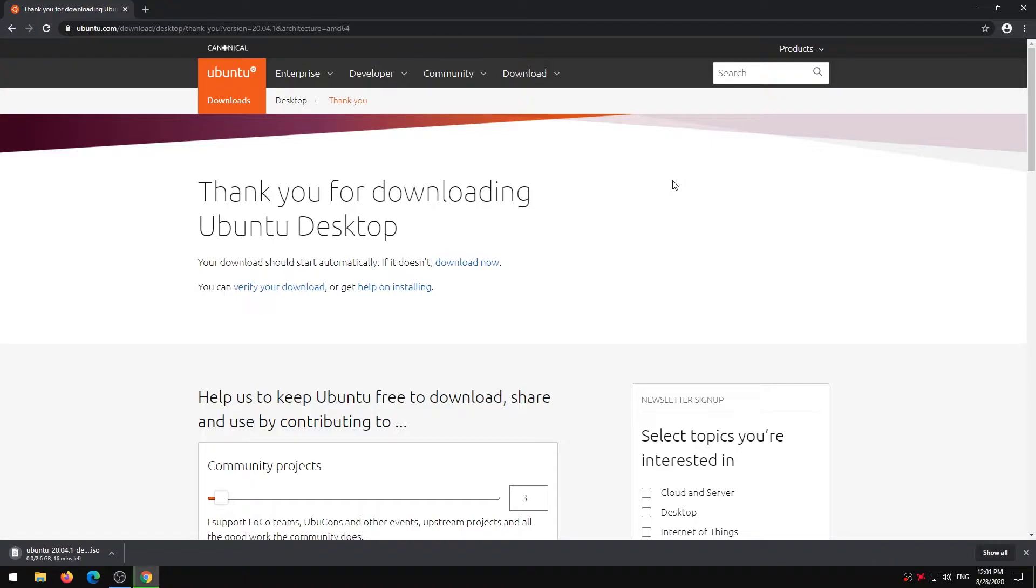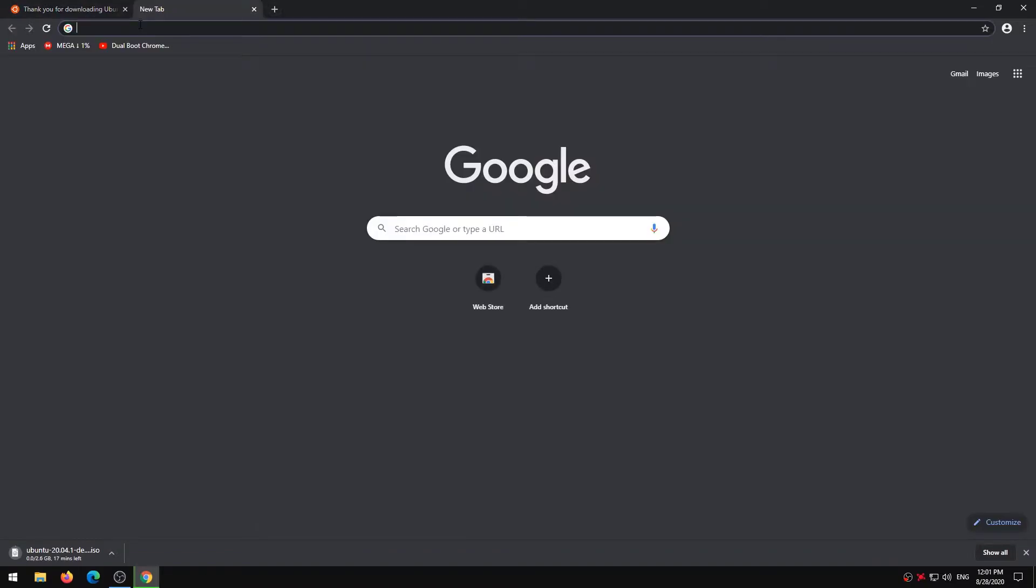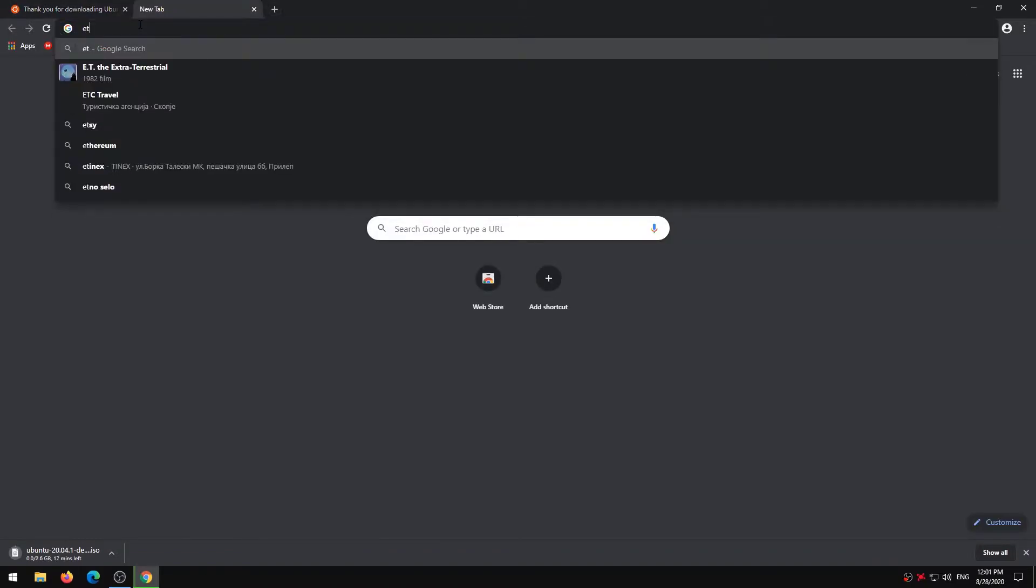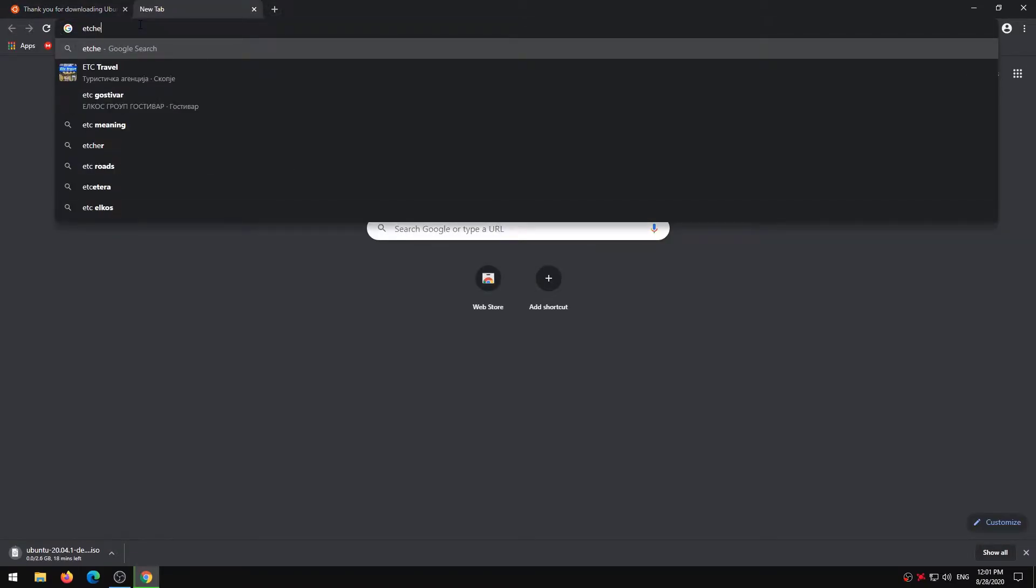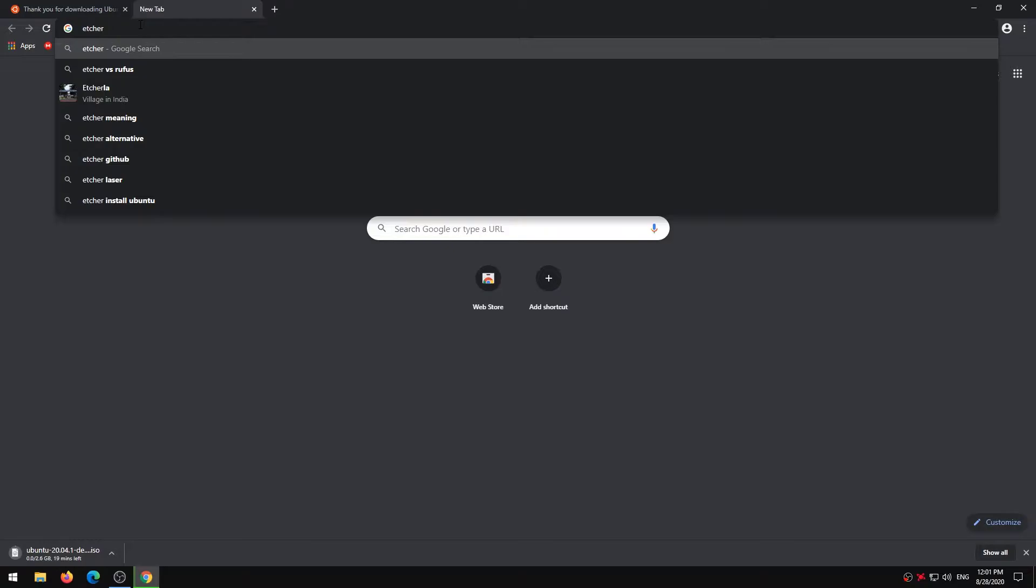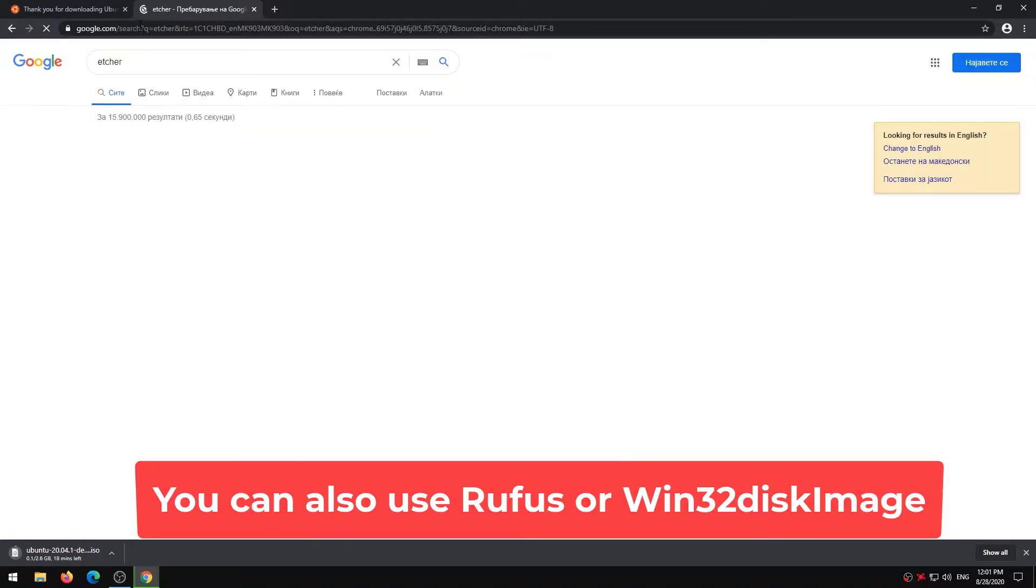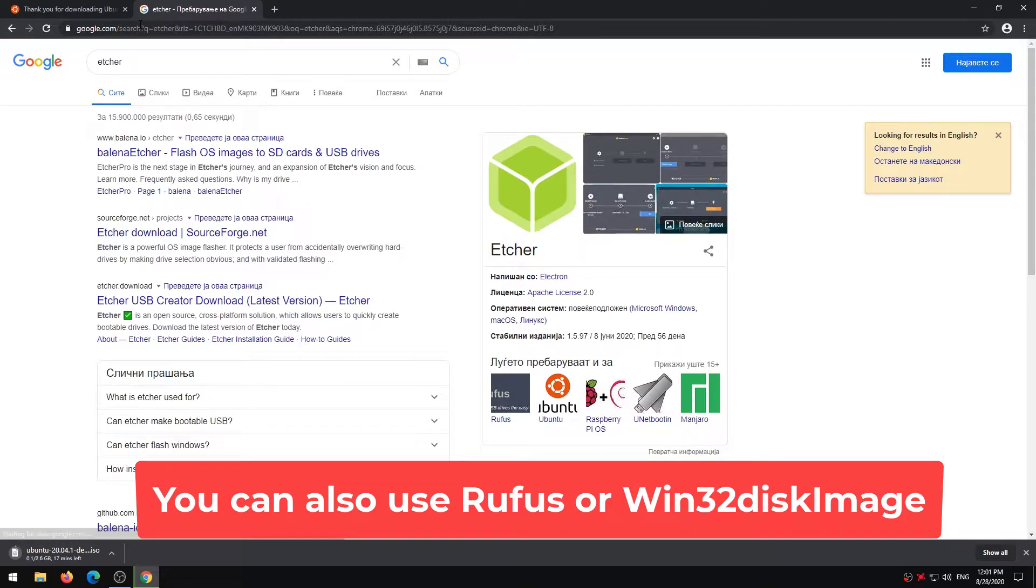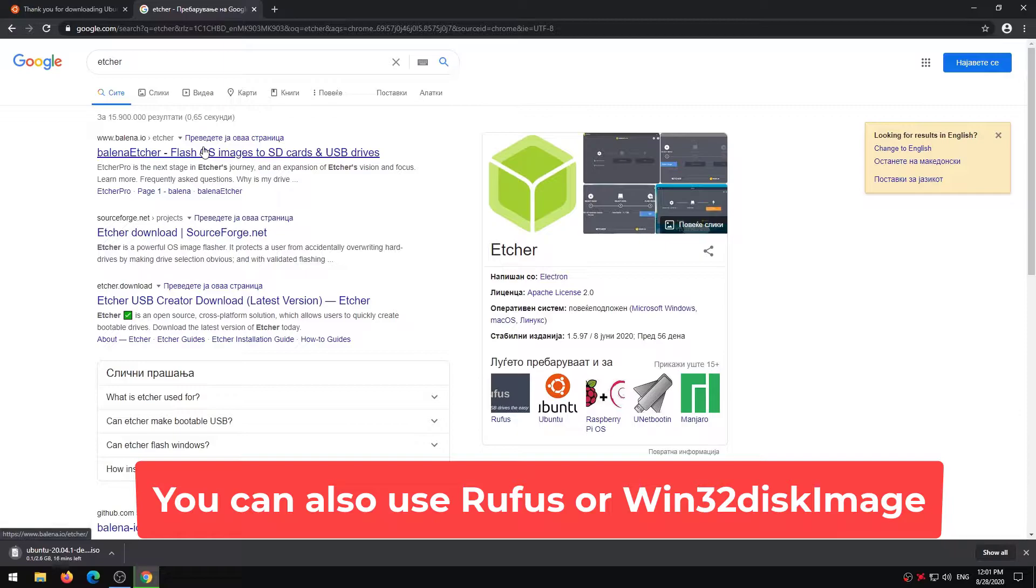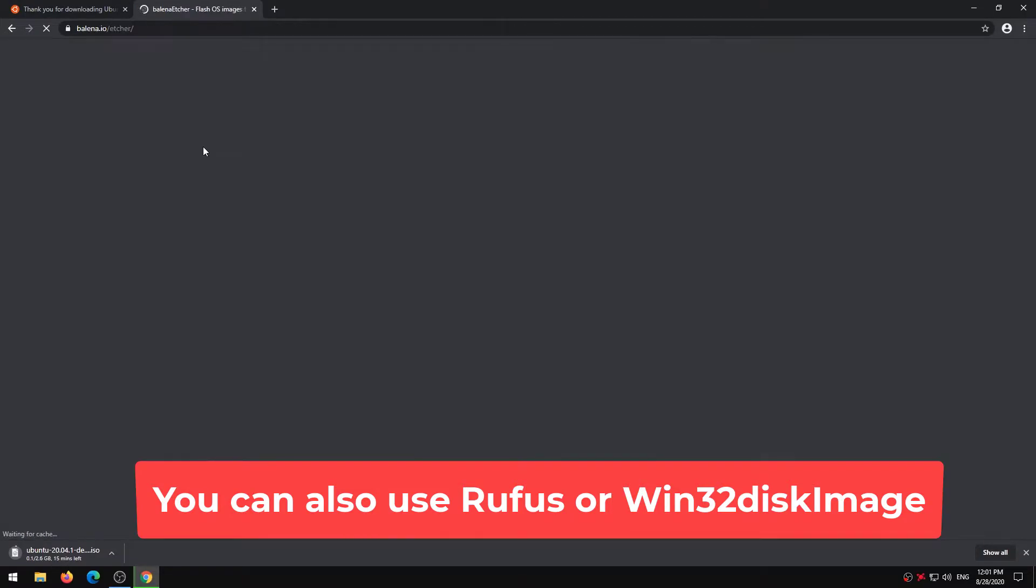But to create a bootable USB on Windows 10, we require image writing software to burn Ubuntu ISO. For the same, I'm using the Balena Etcher software which you can download from official site. I choose Etcher because it burns ISO into USB without worrying about a partition scheme or file system format.